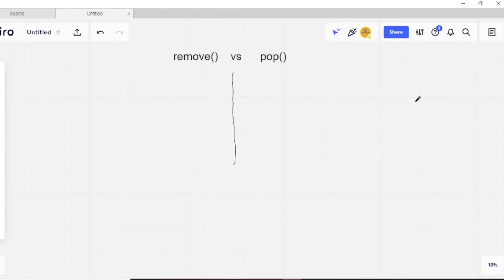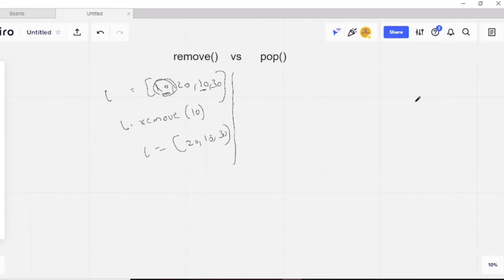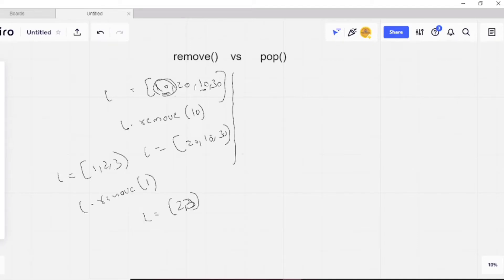First, what is remove? We can use the remove function to remove a specific item from the list. If the item is present multiple times, the first occurrence will be removed. For example, if my list is [10, 20, 10, 30] and I call l.remove(10), it will remove the first occurrence, so the list becomes [20, 10, 30]. If there are no duplicates, it removes that specific element — for example, removing 1 from [1, 2, 3] gives [2, 3].